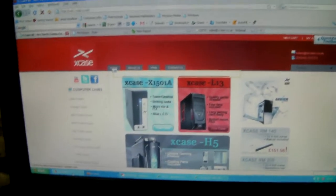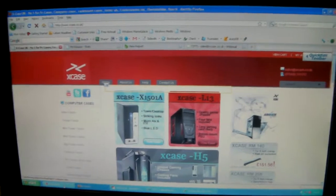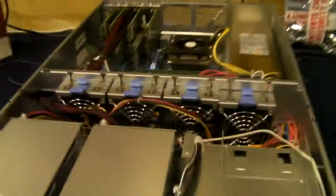Hi, I'm Jaymo from X-Case. Today I'm going to revisit a Shembro chassis. It's called the Shembro RM413.